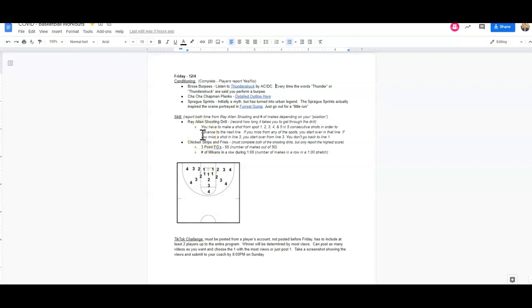So you're going to be timing yourself with this drill. How long does it take you to get from the first spot in the first line to number four in the last line? And finally, our final skill drill.